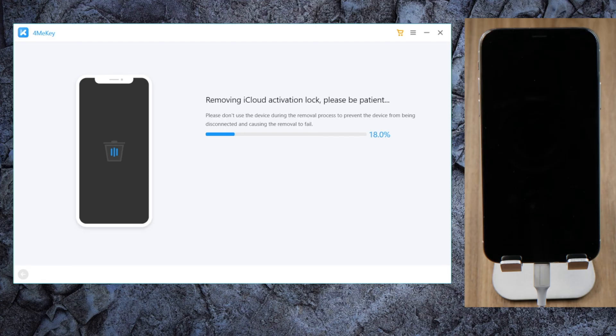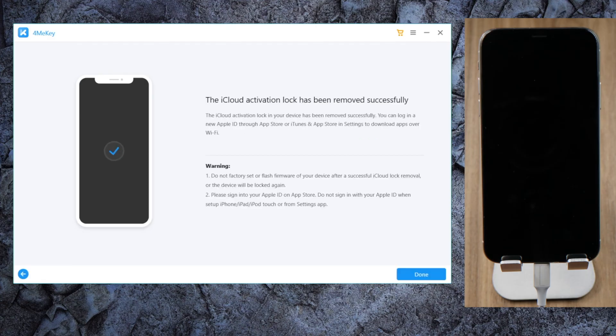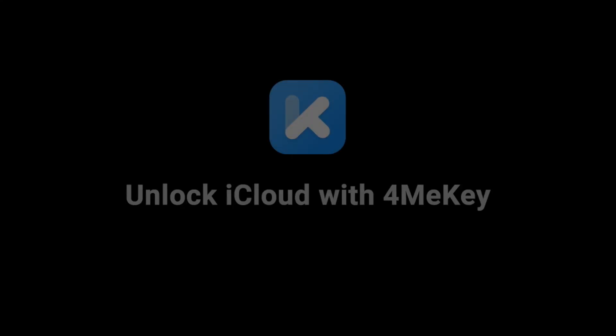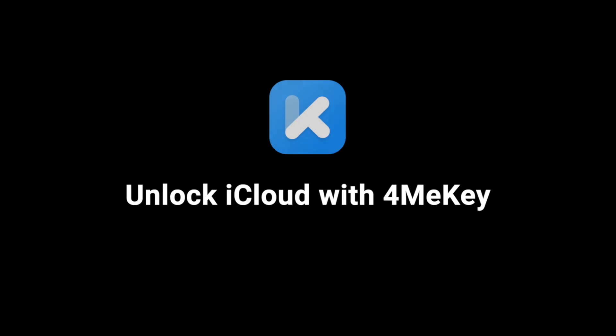Forgot your Apple ID password for the activation lock? In this video, I'm going to show you how to bypass the screen using Tenorshare 4MeKey. Let's dive in.